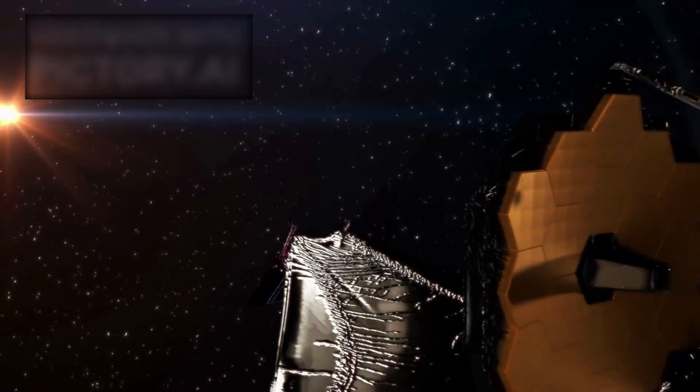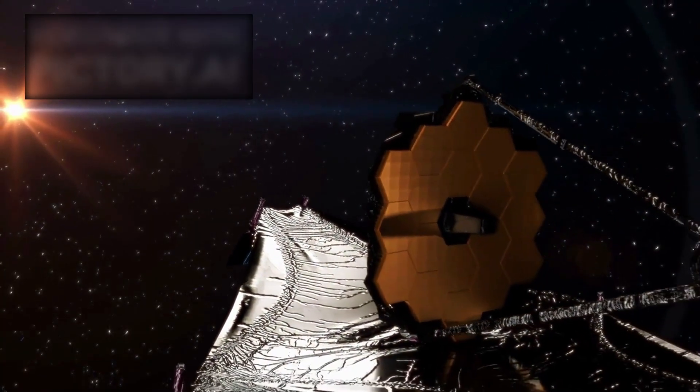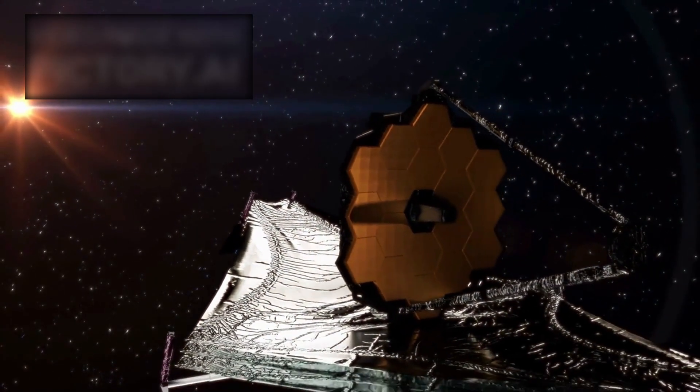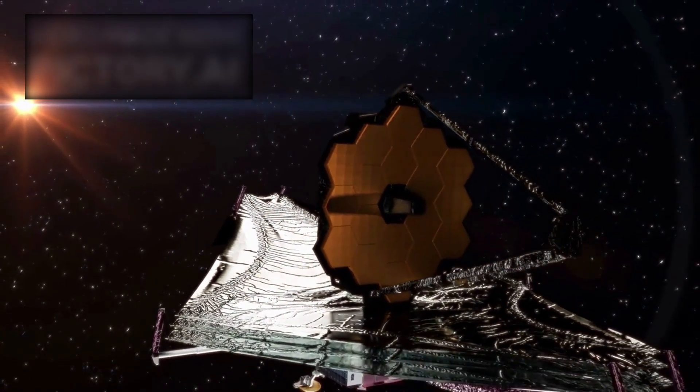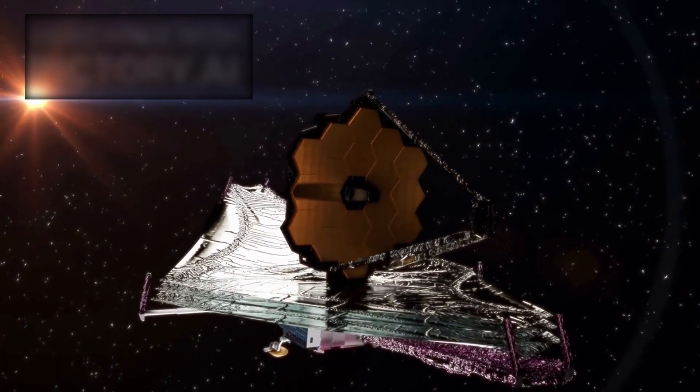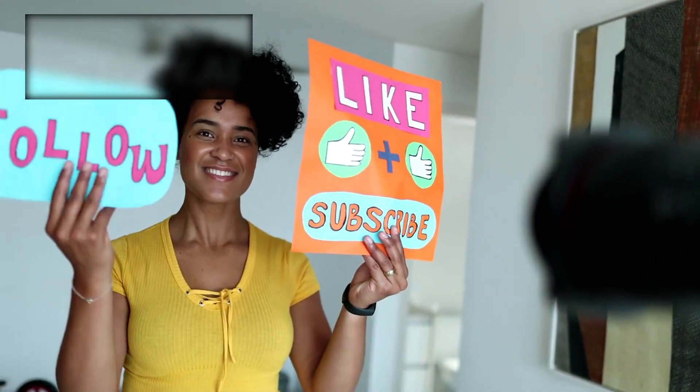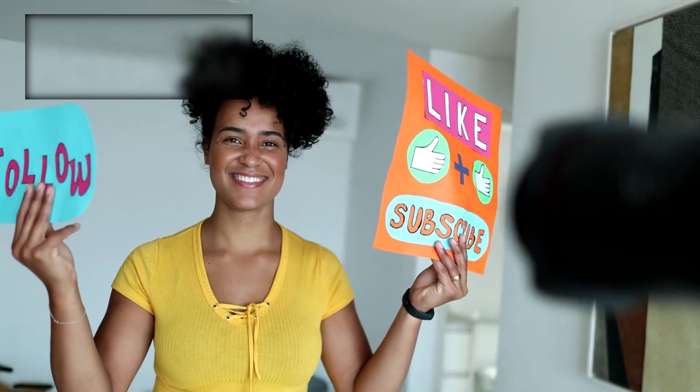However, while journeying across the universe, it shifted its focus to a remnant from another star system, Oumuamua. Before we proceed, be sure to like and subscribe to our channel for more updates.